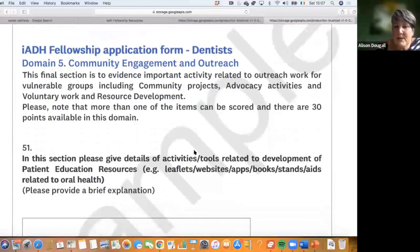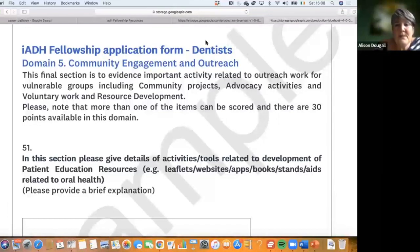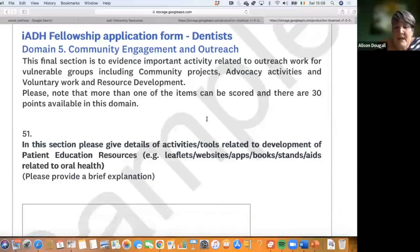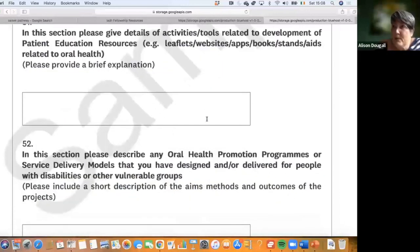The final page covers community engagement and outreach — evidencing important activity in the community. This includes working with vulnerable groups, community projects, advocacy, voluntary work, and resource development. Your Special Olympics work would go here, as would work with the deaf community, developing resources for them, or working with residential home programs developing leaflets or websites.